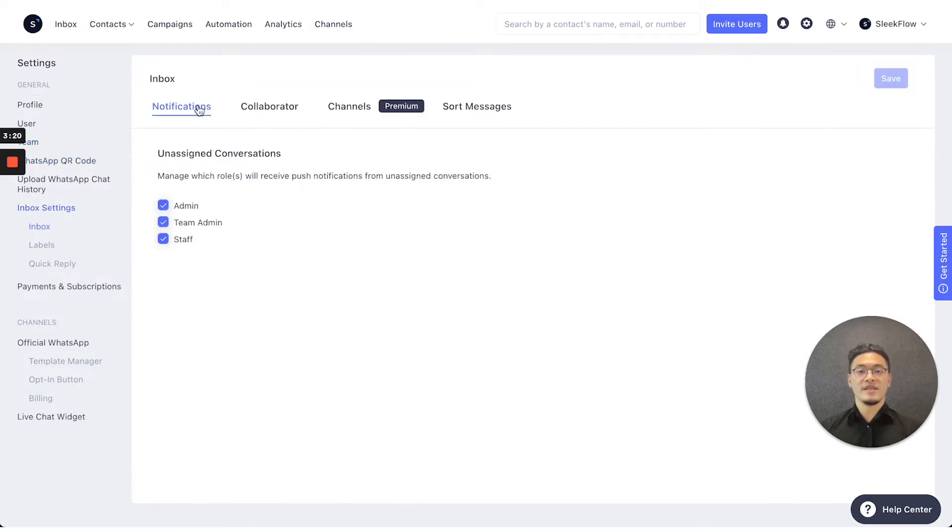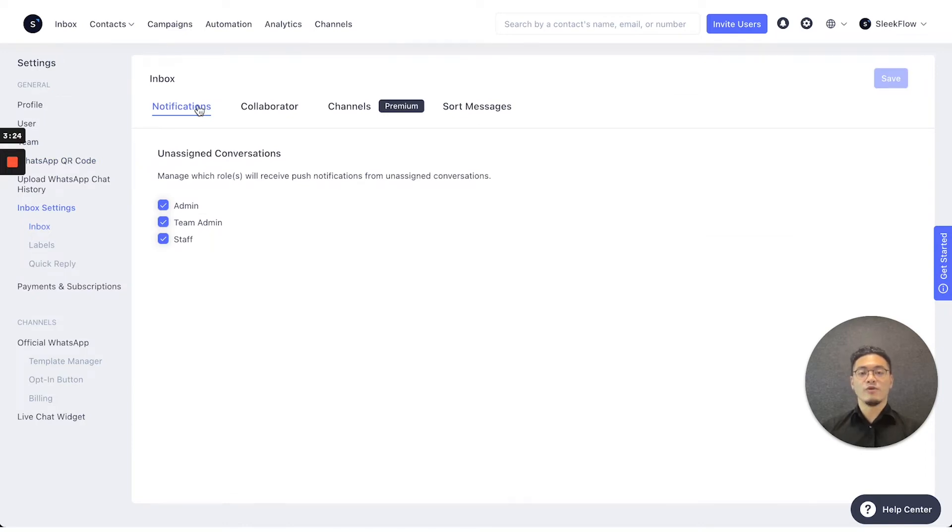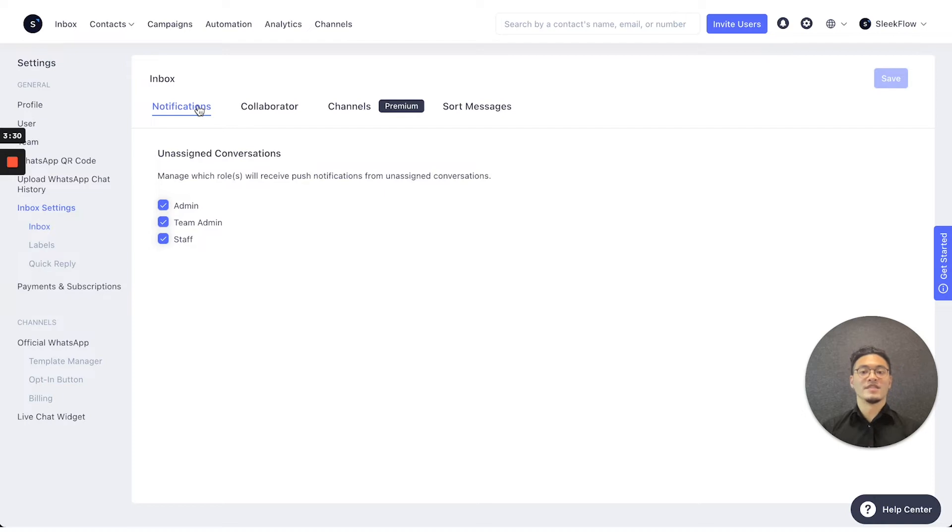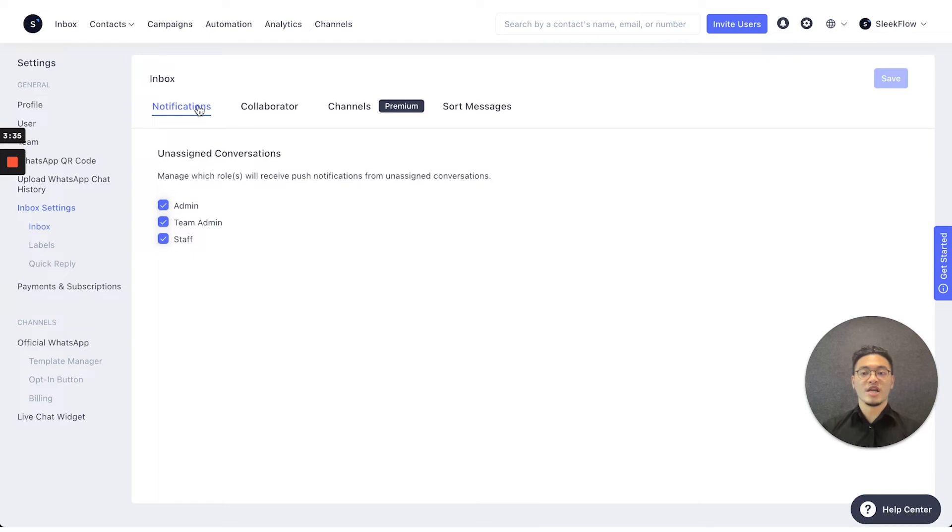So in the inbox settings, you can change whatever information regarding how you're going to view some messages or the notifications of certain messages. So either if it's a notification, a collaborator, or even which channels you can see, you can change it here in the inbox settings.